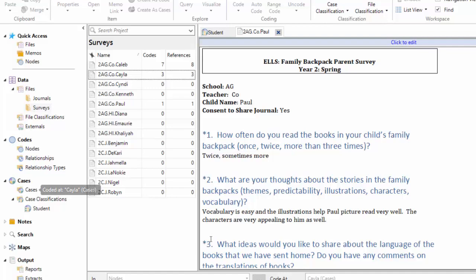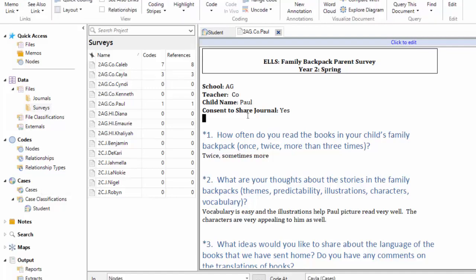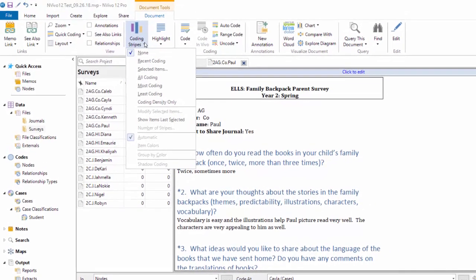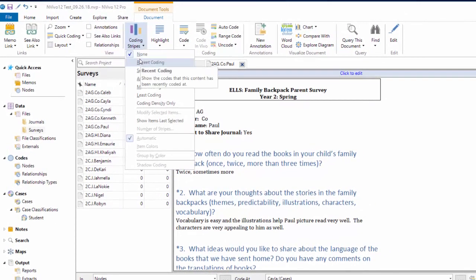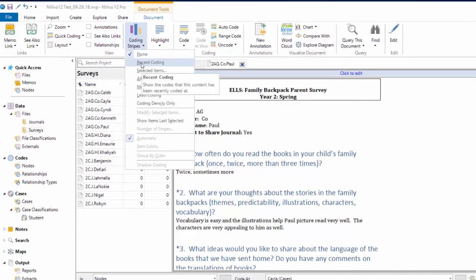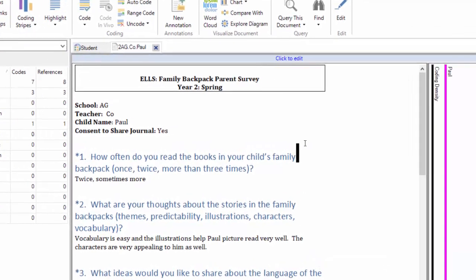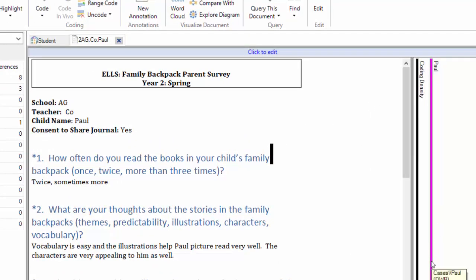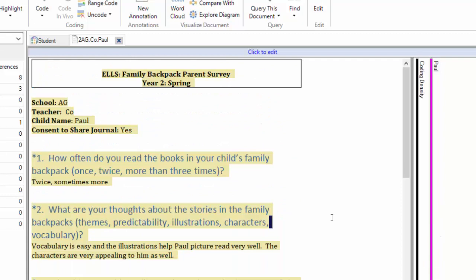So if you want to see how this works, let's turn on coding stripes, and we'll say all coding, and you'll see that his entire file has been coded to the Paul case node. We can see that from the coding stripe. All of the attributes and their values that are connected to Paul are now coded to this particular file Paul's family created.